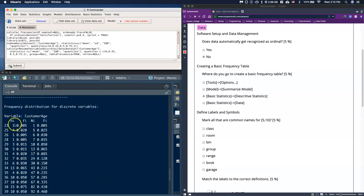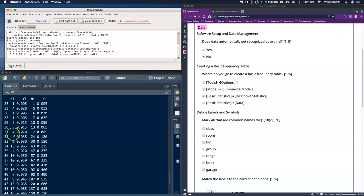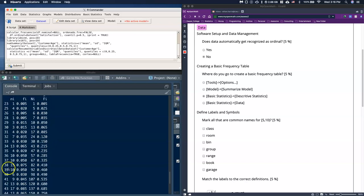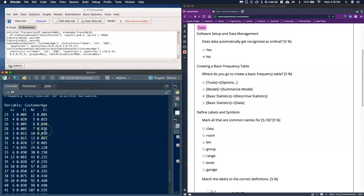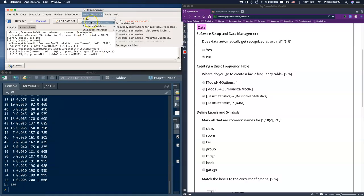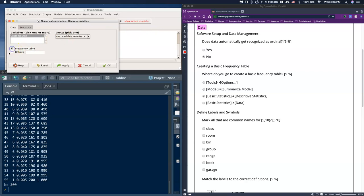What it did is treat every single measurement as discrete data — taking all the 23s, putting them together, all the 25s together, and so on — giving us counts, relative frequencies, cumulative frequencies, and cumulative relative frequencies for every possible outcome. But this is kind of big and not very useful. What we really want is to bin this. Go back to Discrete Variables, select Frequency Table with Breaks, type in 5 for the number of breaks, and click OK.